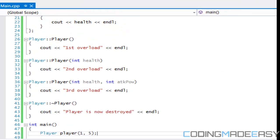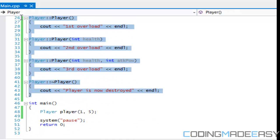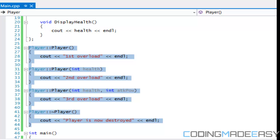In this way you can have different constructors called for different events in your program. For example, if you have an entity or character class, a character can either be a player or an enemy. Once you get into polymorphism you can derive two different classes from the character class. If the player has one extra attribute the enemy doesn't have, the entity class could have two overloads — one for the enemy and one for the player — so whichever one you're creating, you call the appropriate constructor.